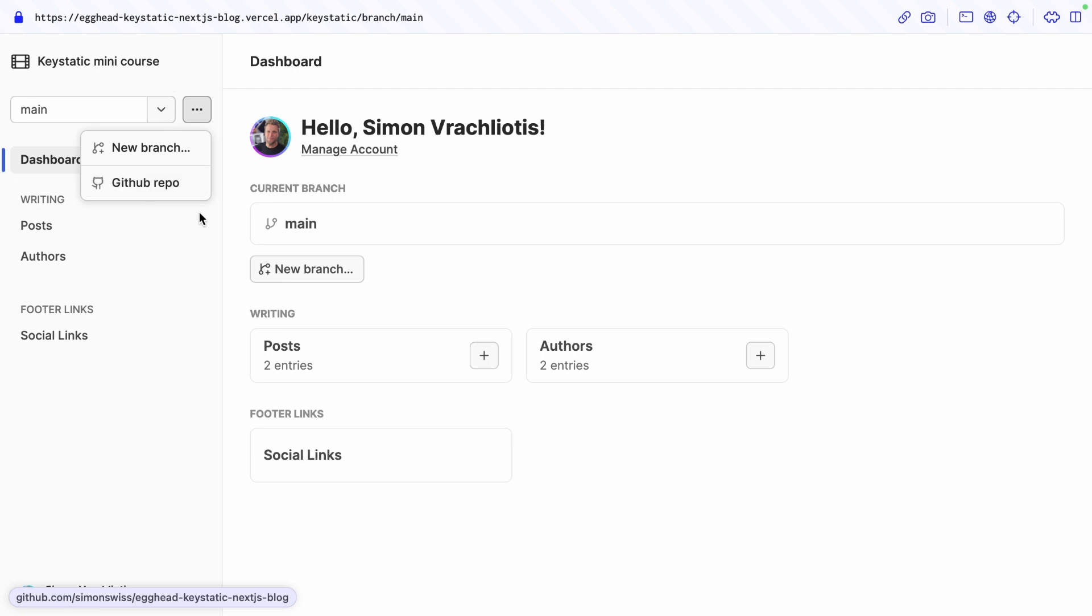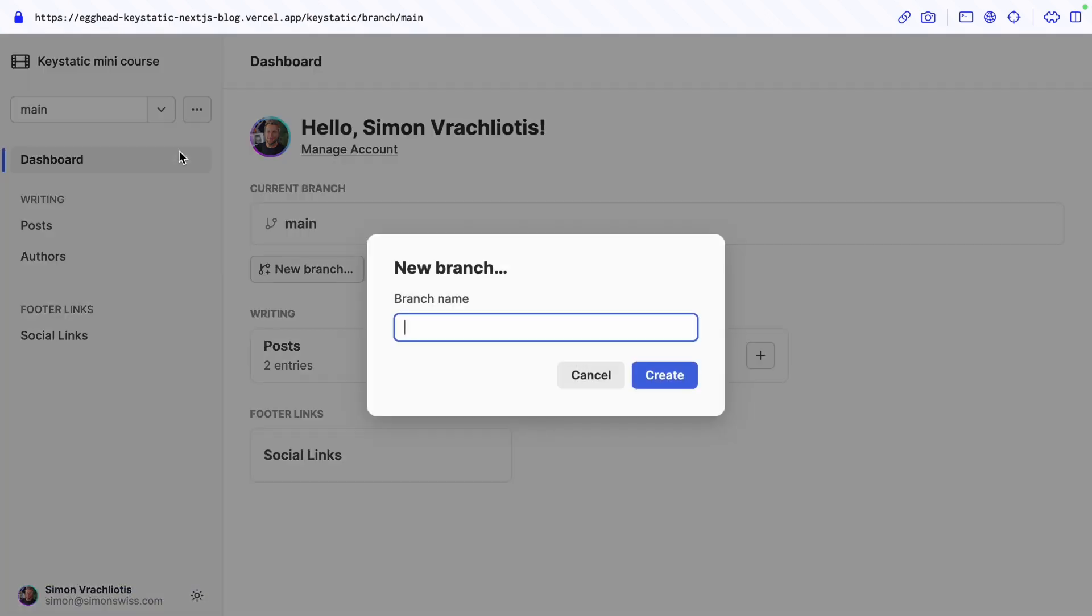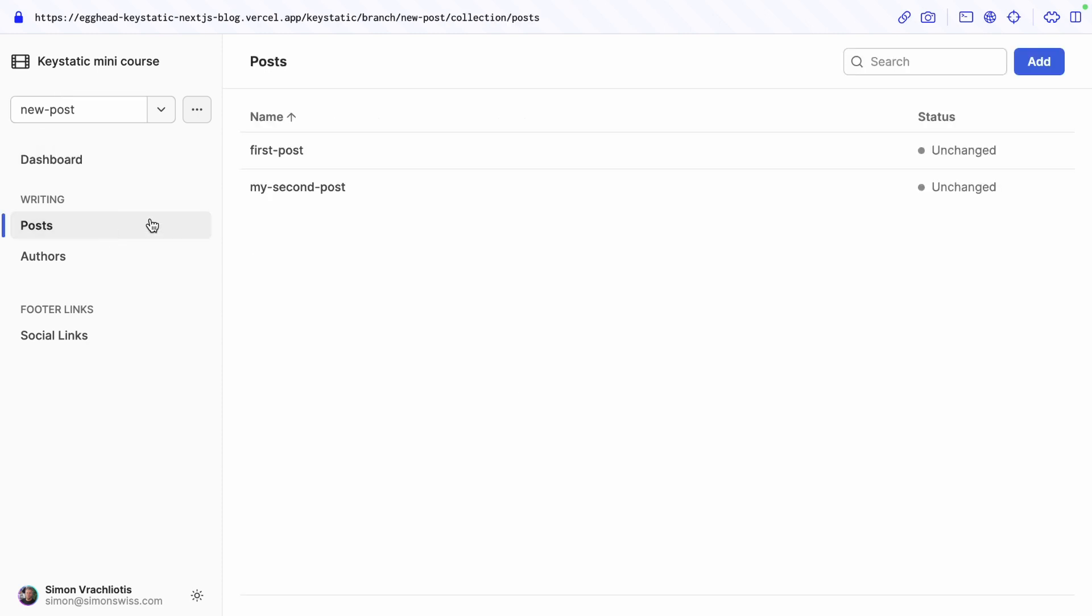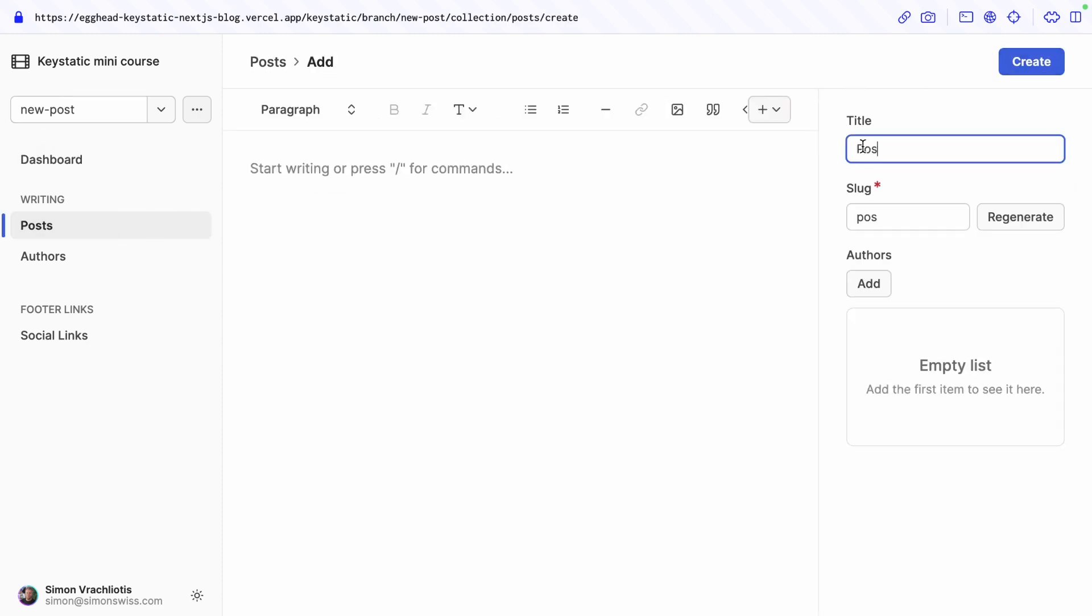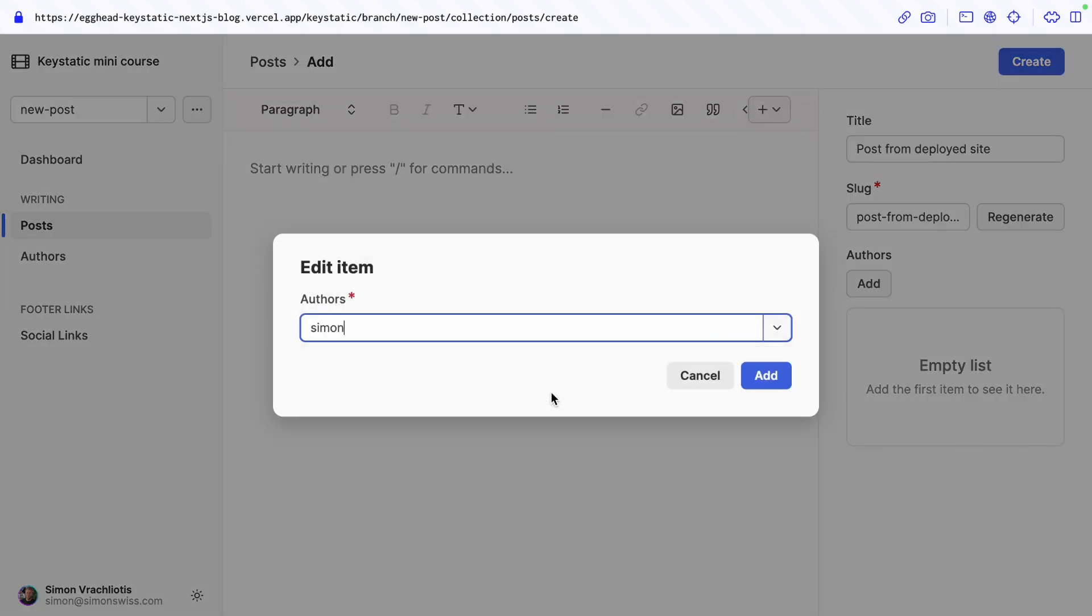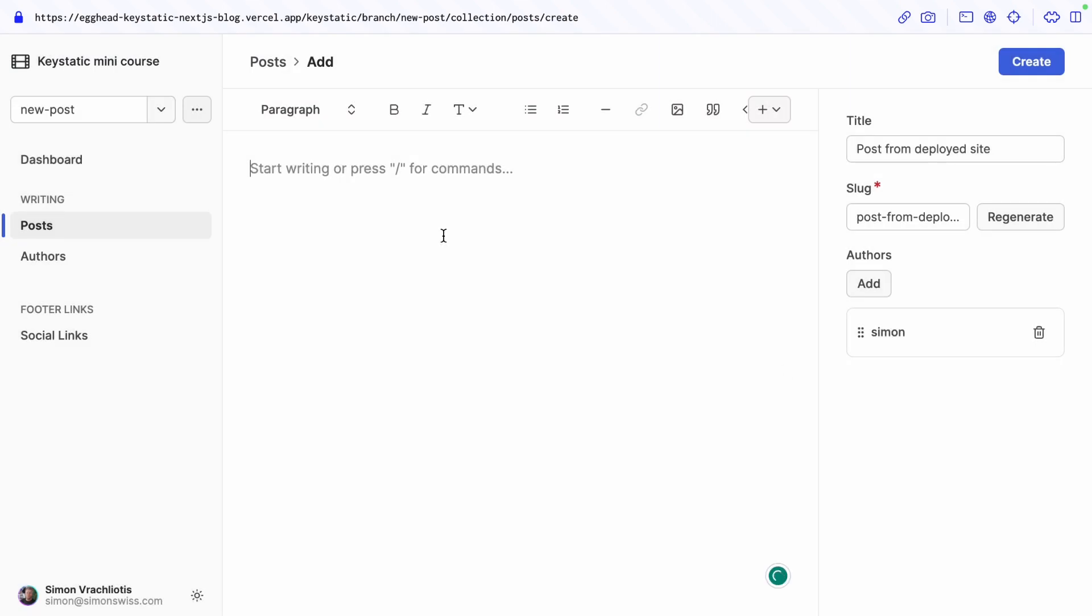Matter of fact you can access the github repo from here if you want so what does this mean in terms of workflow. Well let's find out let's create a new branch new post and you can see that we've now switched to the new post branch. Okay interesting and so because it's called new post well let's create a new post.